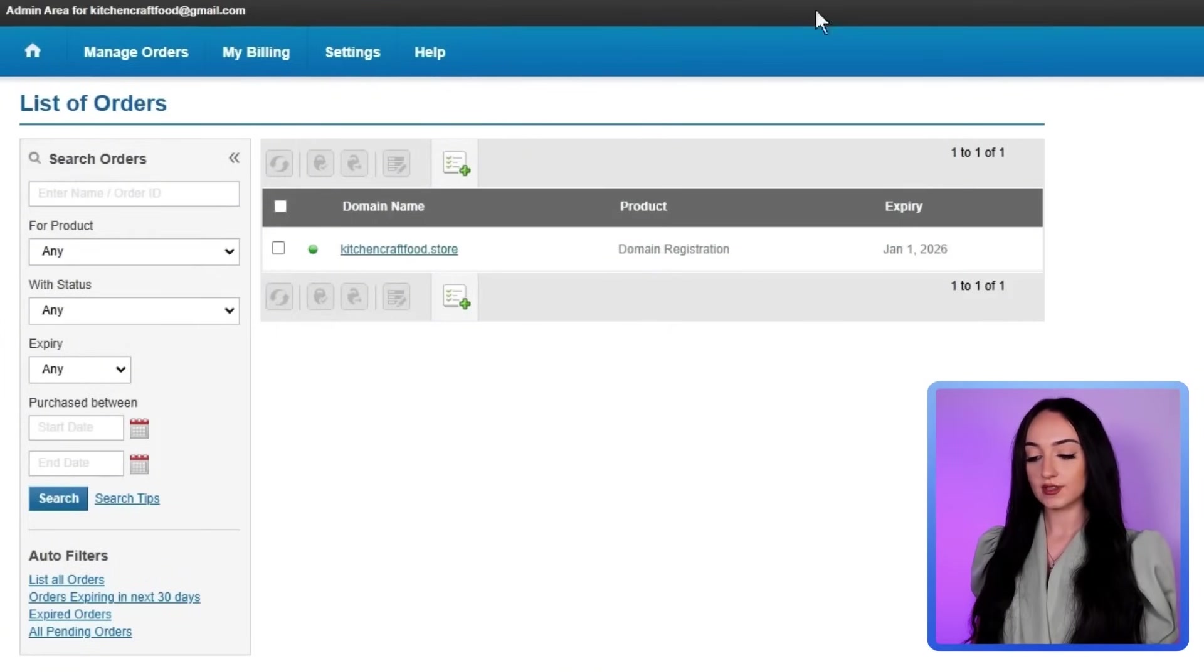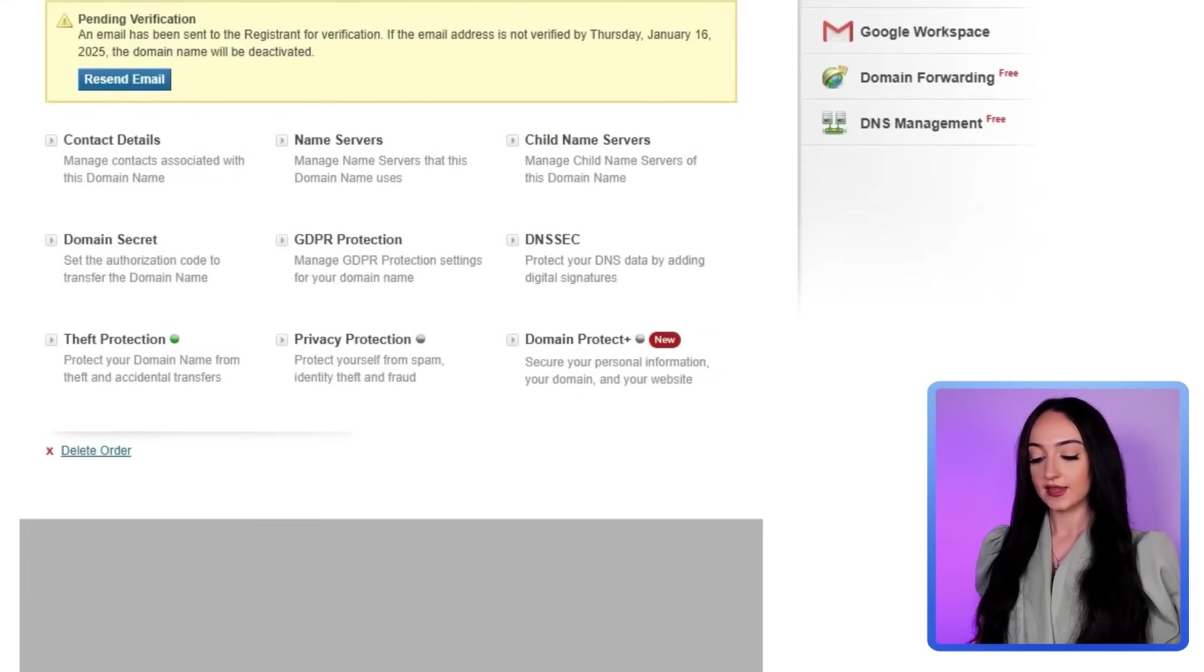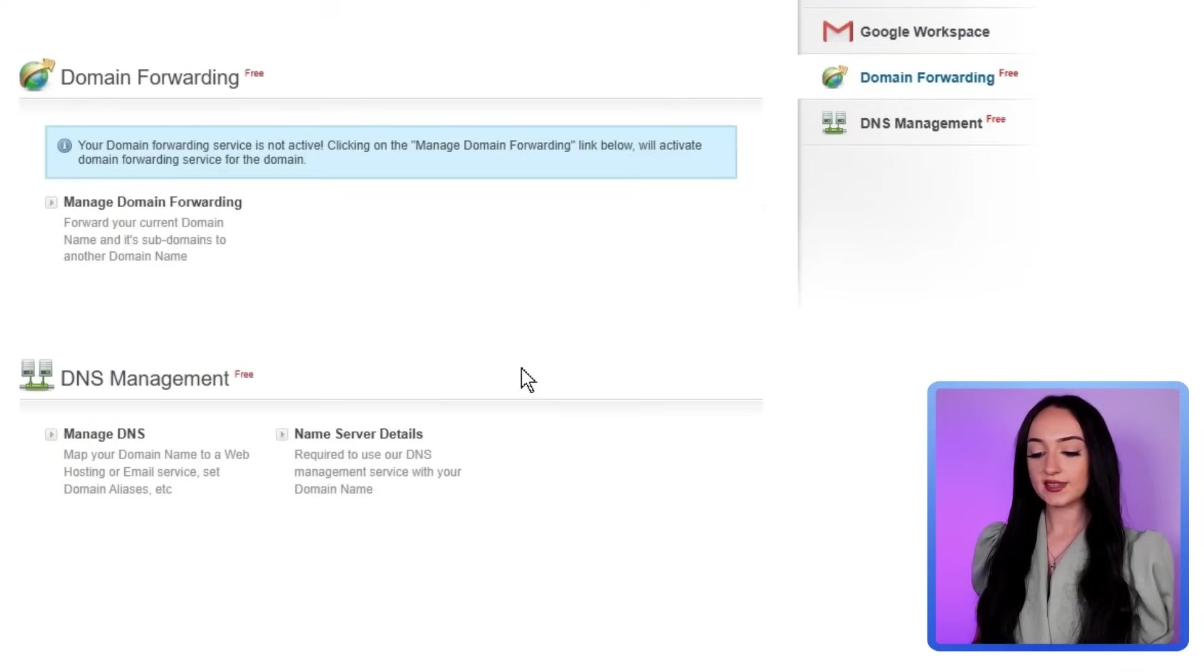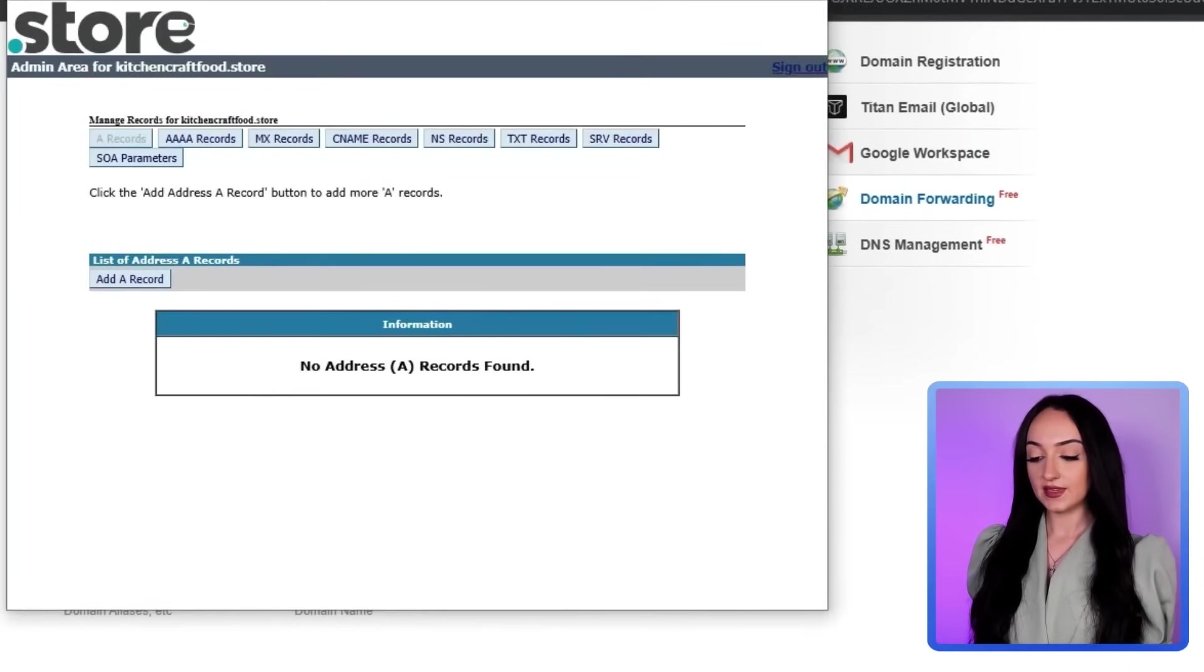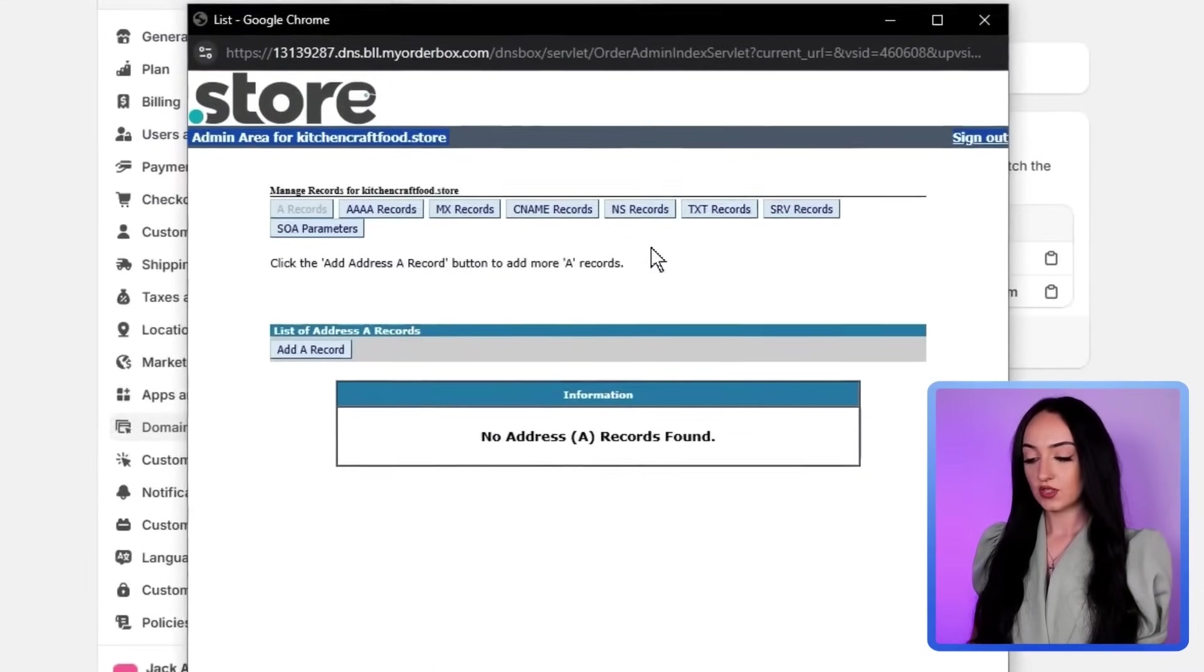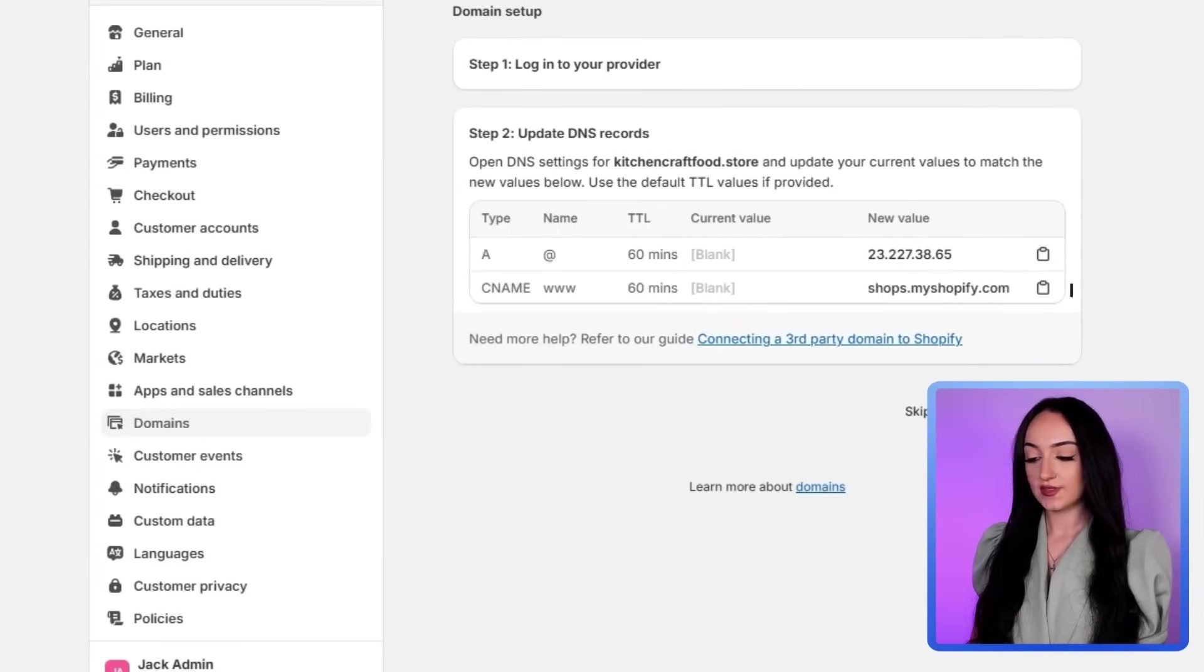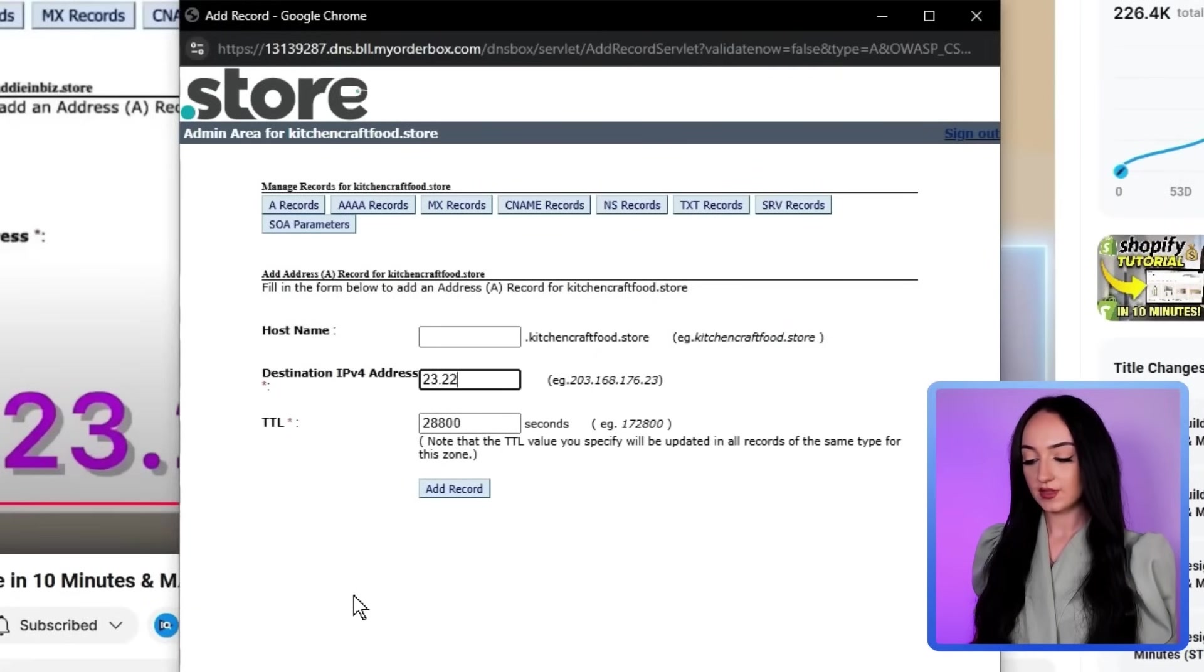So just go back to your domain registration control center and click on list slash search orders. So just hover over manage orders, click the list slash search orders, it's going to then bring you back to this page. So scroll down here and I want you guys to click manage DNS, then it's going to pop up this here, then we just need to verify the same thing that it has on Shopify for these what they call records. So click on CNAME records right here, we're going to do this one first. And you can see here the CNAME is also showing on the Shopify as well.